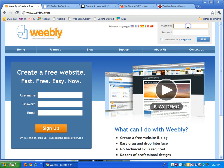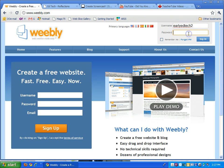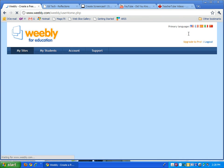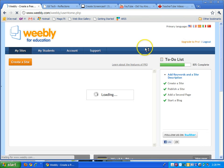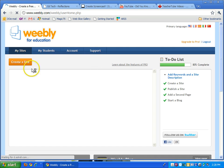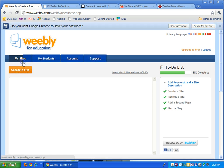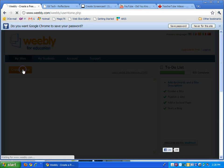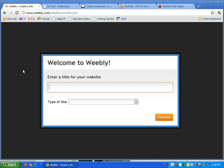So I already did that so I'll just log in and from there you can go ahead and create a site and give it a name. I'll call it Educational Technology.